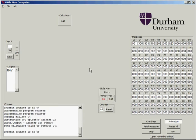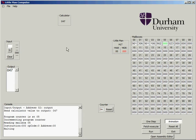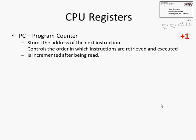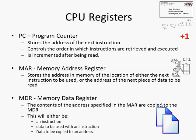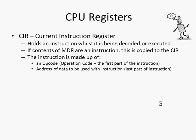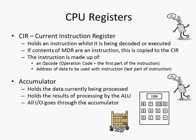One of the great things about the Little Man Computer, and that Durham implementation in particular, is it allows you to get your head around the use of CPU registers such as the program counter, the MAR, the MDR, the CIR, and the accumulator. You can actually see what is happening with those registers through the animation, as well as finding out how registers actually work.